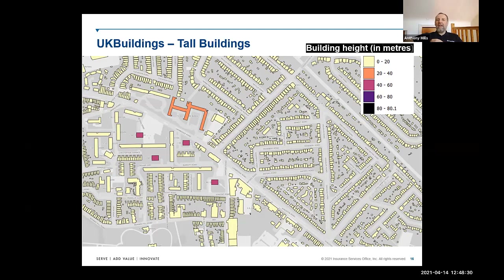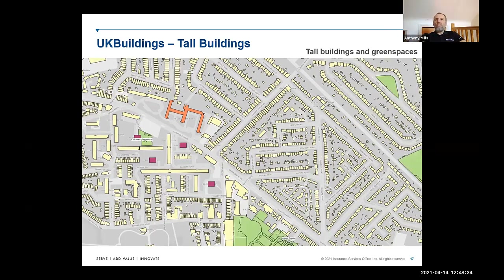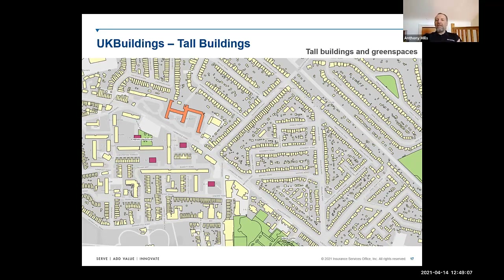By adding additional layers of information, further analysis can be carried out. In this example, the location of green spaces has been added. It's long been known that good quality natural landscapes in urban areas reduce stress and sadness, lift the mood, and improve wellbeing. Benefits include better air quality, less noise pollution, and reduced risks from flooding and heat waves. Here, the distance to green spaces is calculated for residents of tall flats, enabling resources to be targeted appropriately to those without access to these benefits.